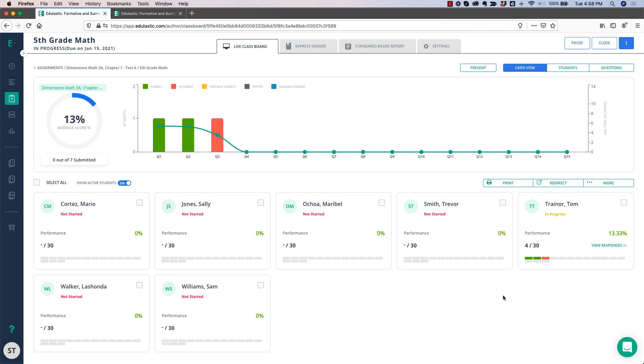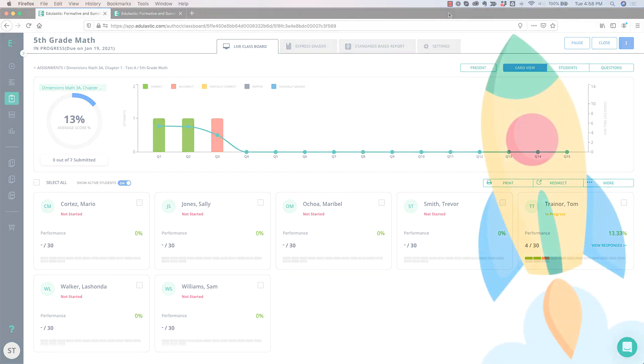If the student got the answer correct, it's green. Incorrect is red, and partially correct is yellow. If the question needs to be manually graded, it will be blue.